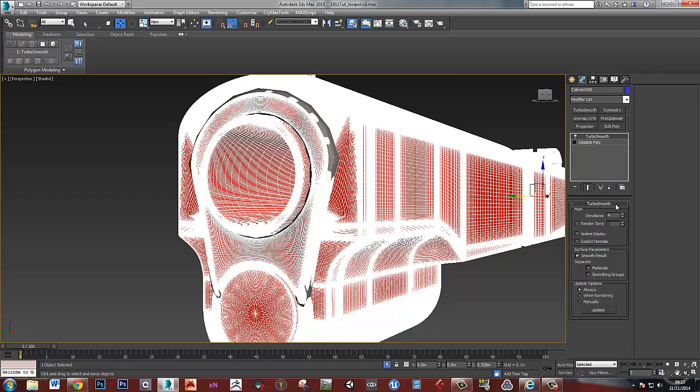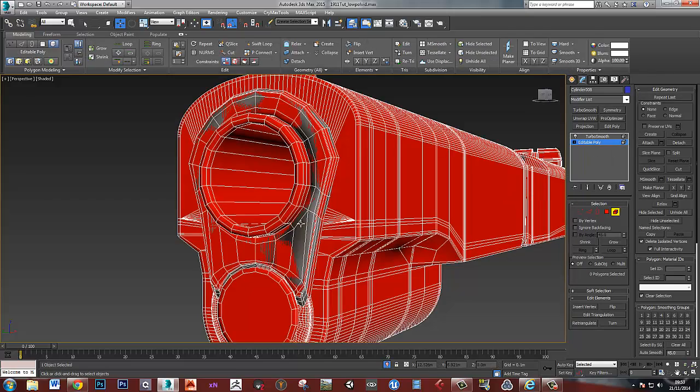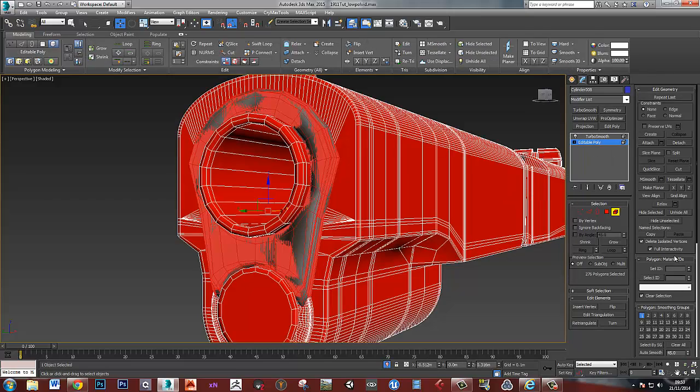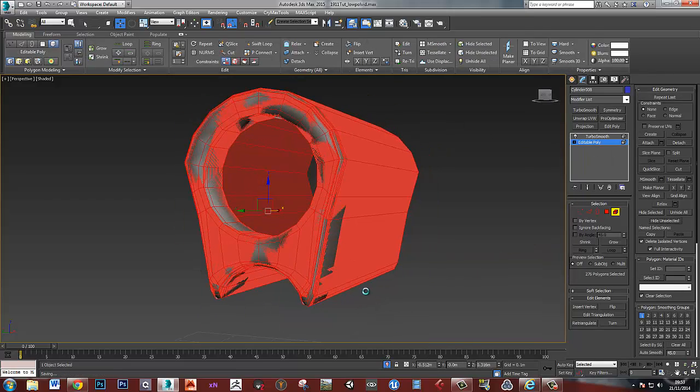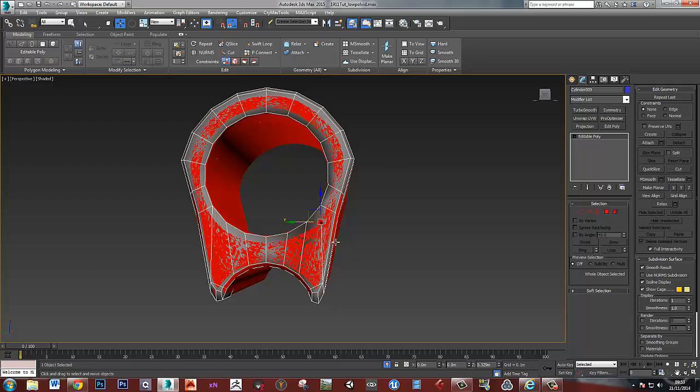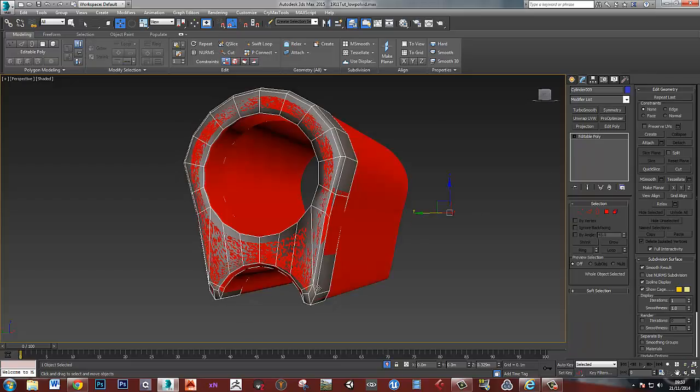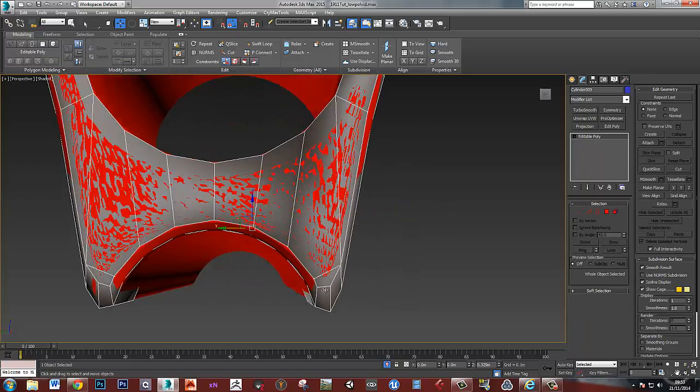So again, with this piece, checking it against the high poly model and making sure that I'm as close to the topology as I can get.